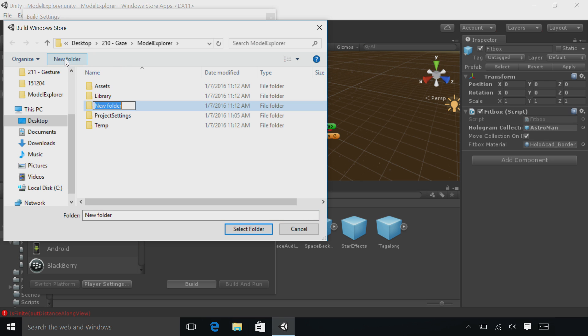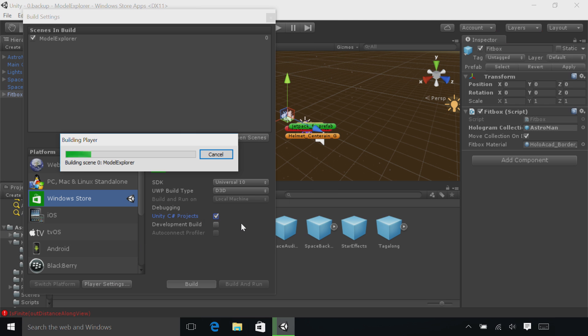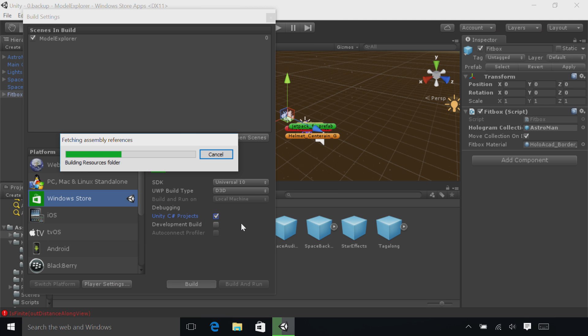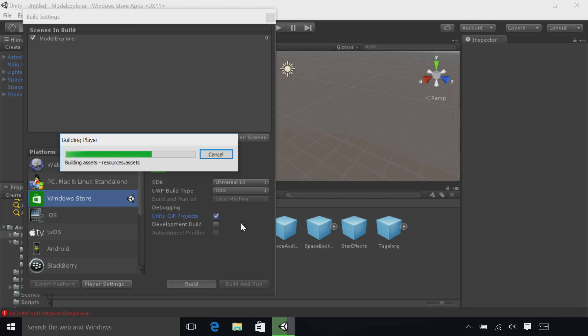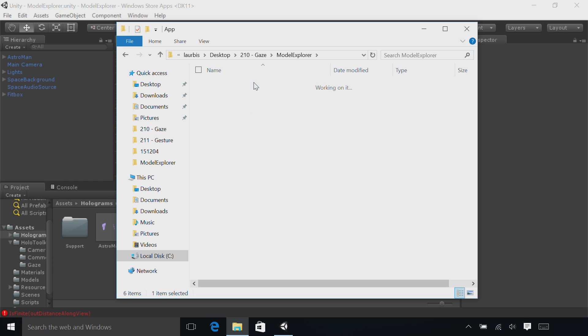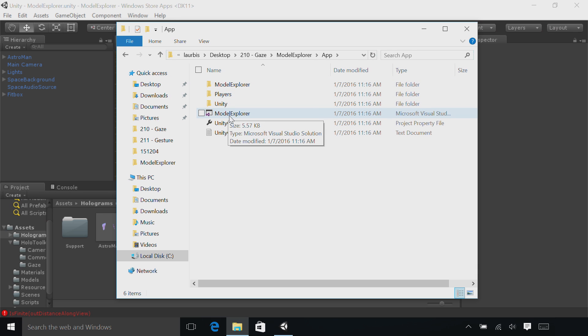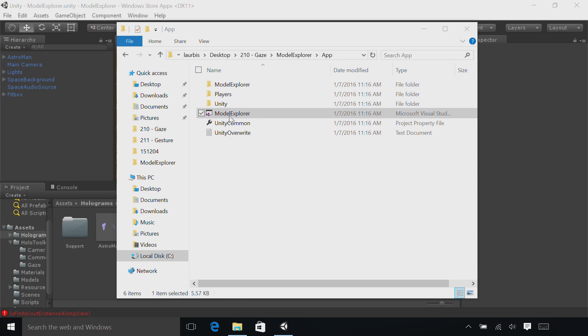Create a new folder here and call it App. Then click Select Folder. Unity will now build a Visual Studio project file. When Unity is done compiling, a File Explorer window will appear. Double-click the App folder and you'll see a Model Explorer Visual Studio solution. Double-click to open that up in Visual Studio.